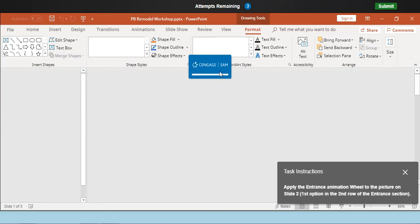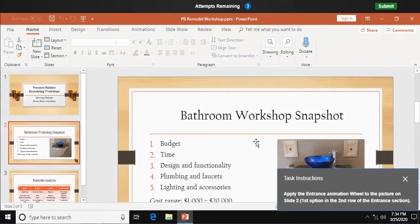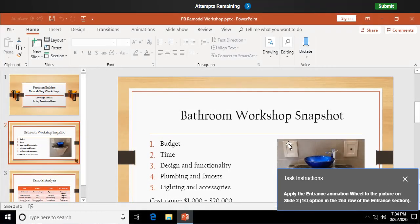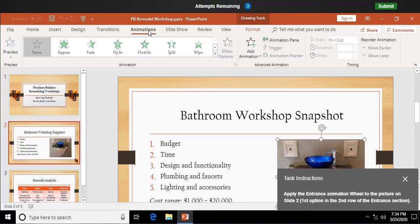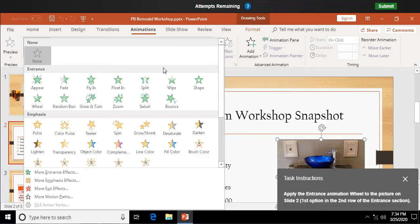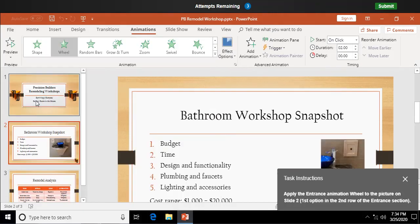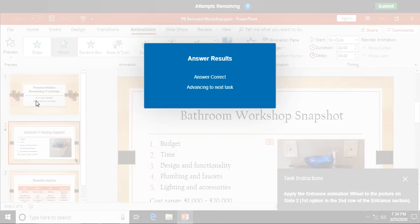Apply the entrance animation wheel to the picture on slide two. Select the picture, animations, more, and wheel. There you can see the preview of that transition there, animation effect.